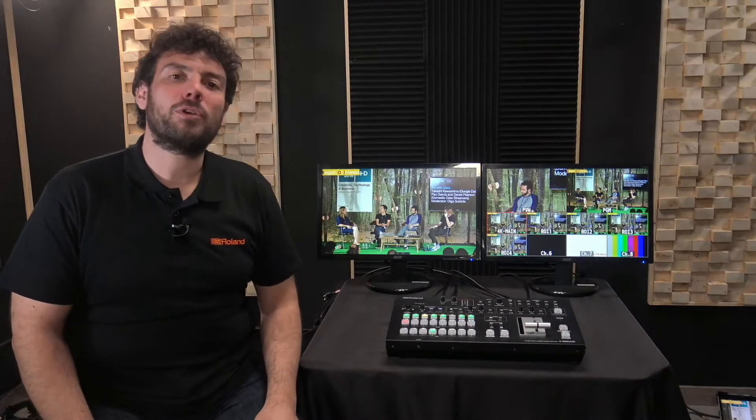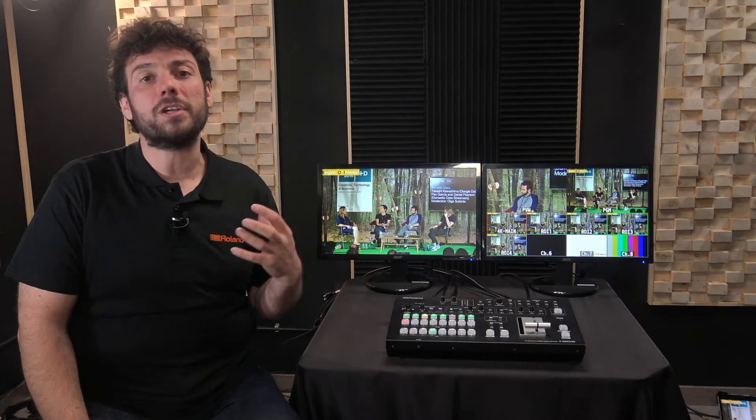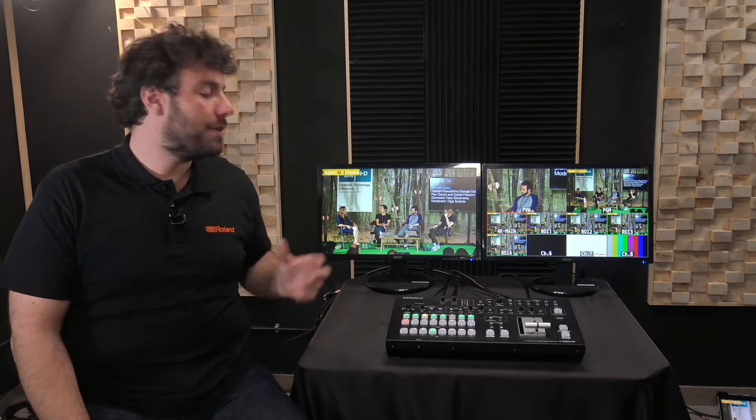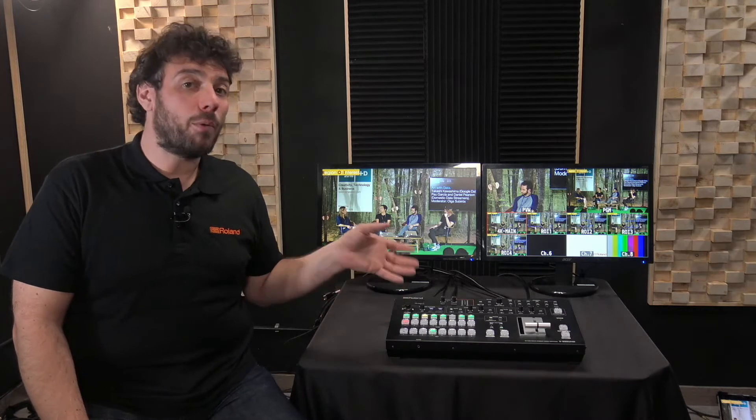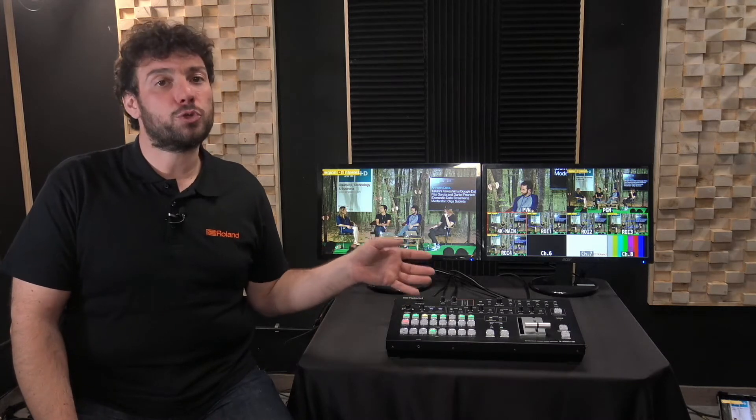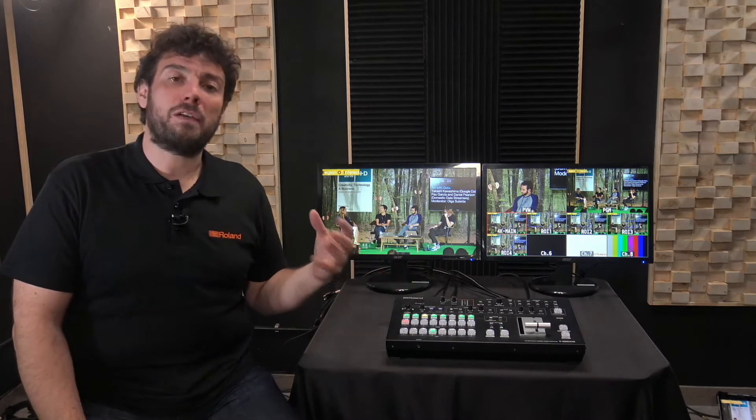Hi, this is Nico from Roland, and today I'm going to show you the region of interest feature we have on the V600UHD, our 4K video switcher that is mainly used for live events.